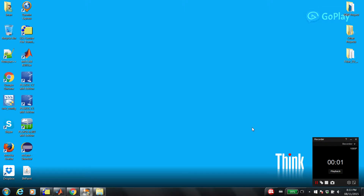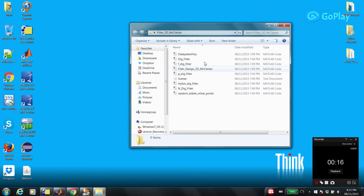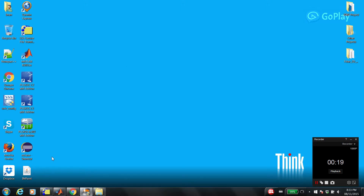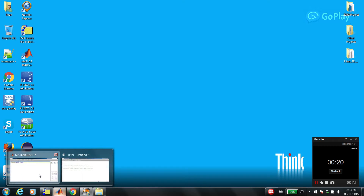Hey guys, my name is Iman and in this video I'm going to talk about a MATLAB function that I developed to design two-dimensional digital filters. If you want to download the function just check out the link that I provided below and make sure that you follow all the steps. I already downloaded and unzipped the package to save time, so let's start the tutorial.